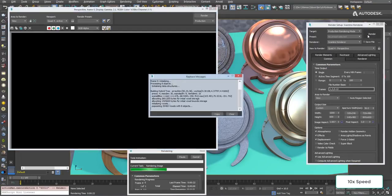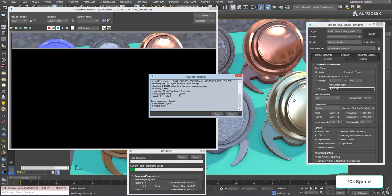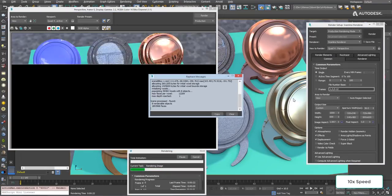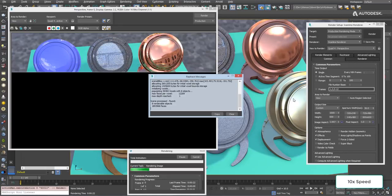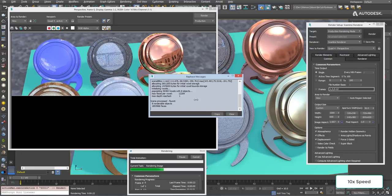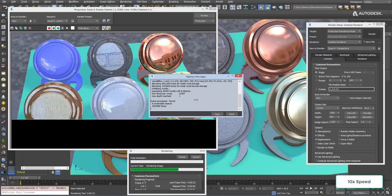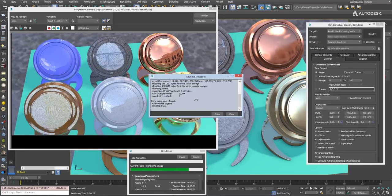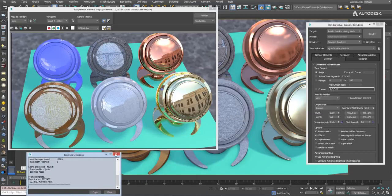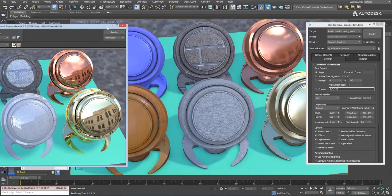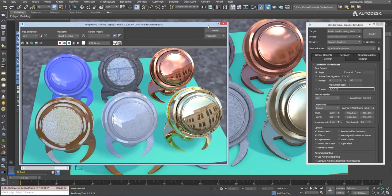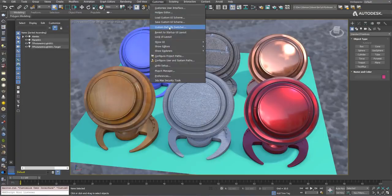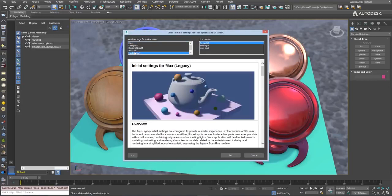Now let's compare this to the old scanline render which I hear sped up 10 times so we shouldn't have to wait so much. Actually we still have to wait because scanline is wholly unsuitable for modern physically based rendering, which is why we're making Arnold the default. Scanline doesn't even do glossy reflections, so this took over three minutes and didn't even render the correct thing. Now if you want your Max to behave the old way, just pick Max Legacy in the default switcher and you're done.